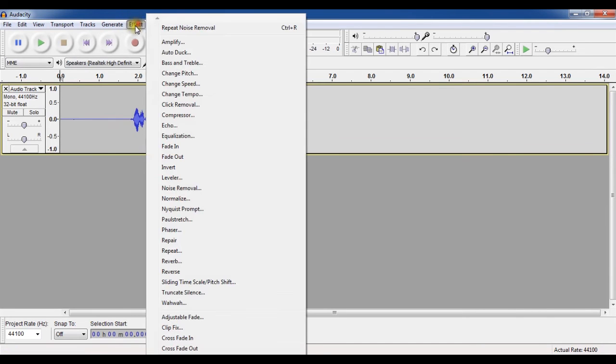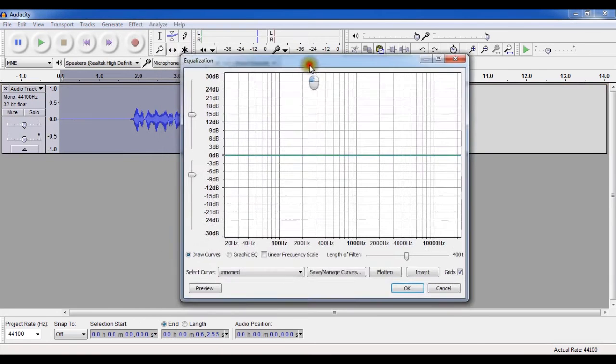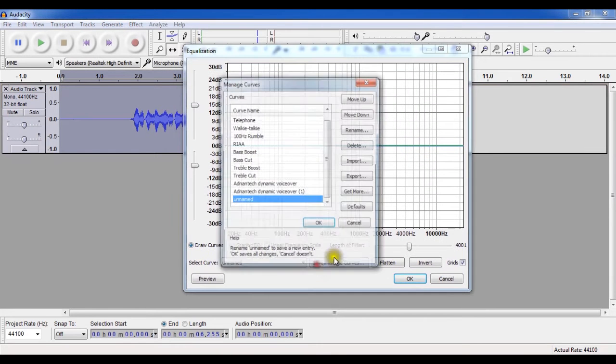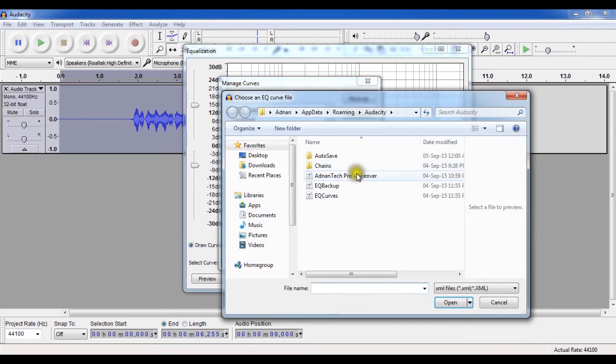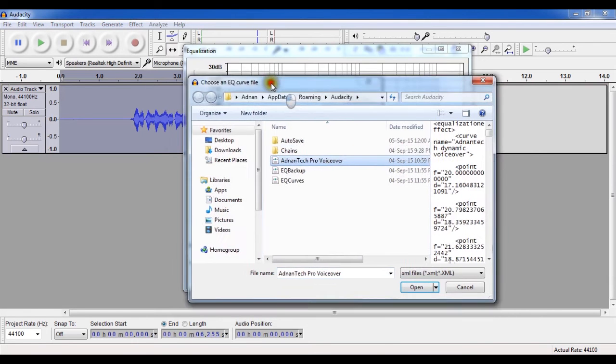So to achieve this quality, first you need to go to effects, equalization, then this will appear. Then click on this button that is save and manage curves. Then in manage curves, click on import button. Then we have to choose EQ curves file.